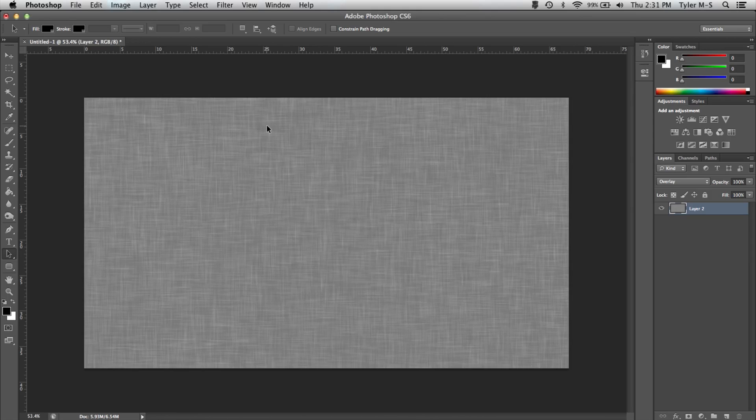Hey guys and girls. Today I'm going to be showing you how to make a simple fabric background on Photoshop CS6.